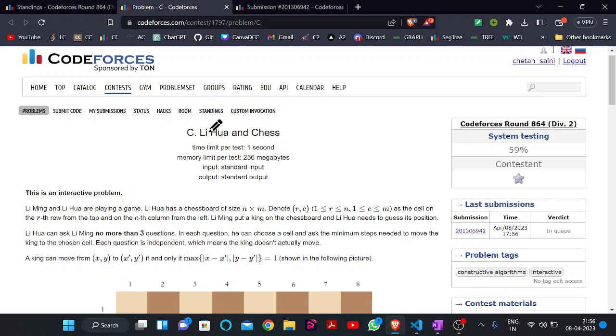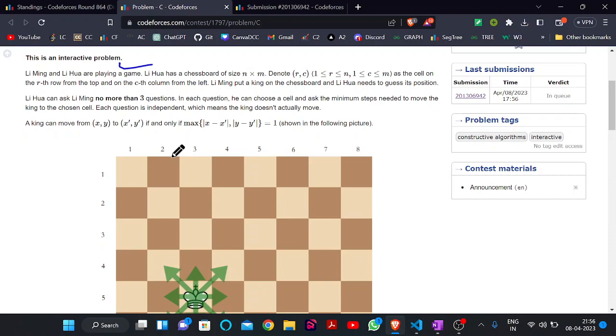Hello everyone, welcome back to the YouTube channel of Developers and Coders Club. Today we are here to discuss Problem C of the Codeforces contest that was at Round 664, rated for Division 2.